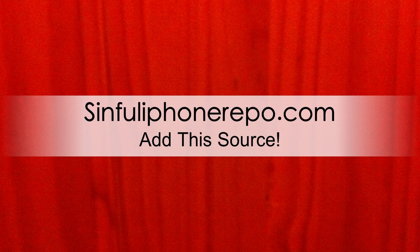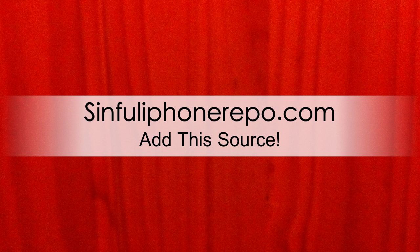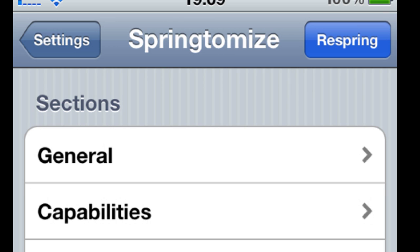First thing you want to add is this source, Sinful iPhone Repo. So if you already have it or you added it...